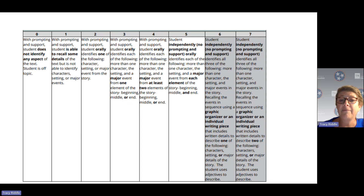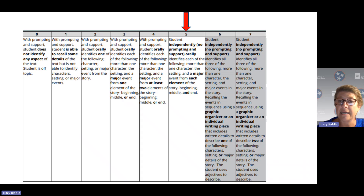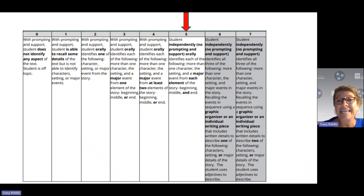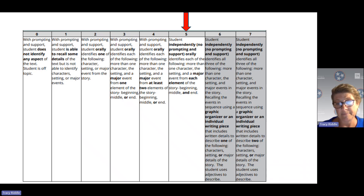The difference at level 5 is that students are doing this independently — they answer your questions orally without any prompting or support, and they are able to identify more than one character, the setting, and a major event from each of the elements: the beginning, the middle, and the end.